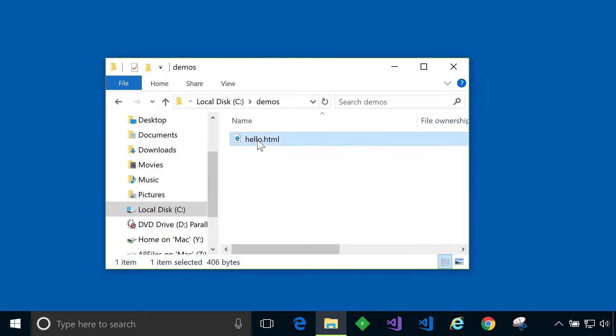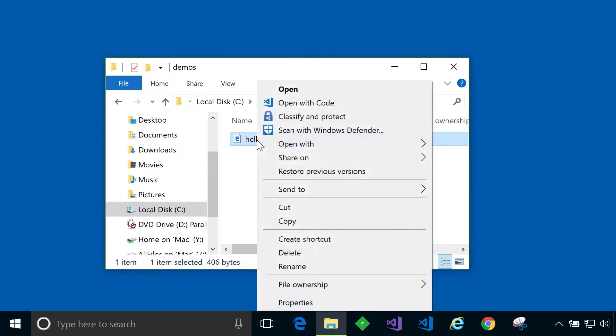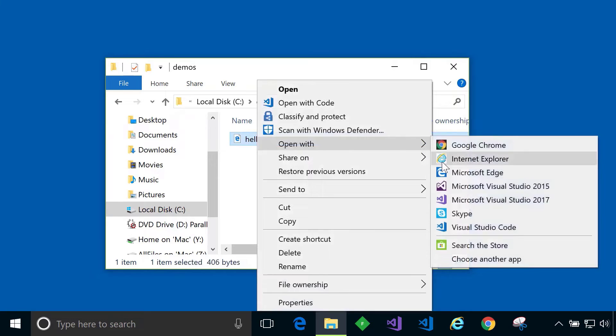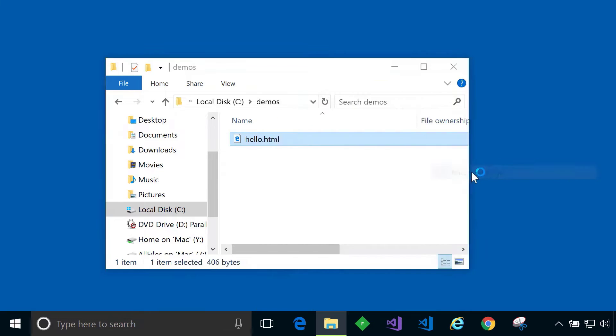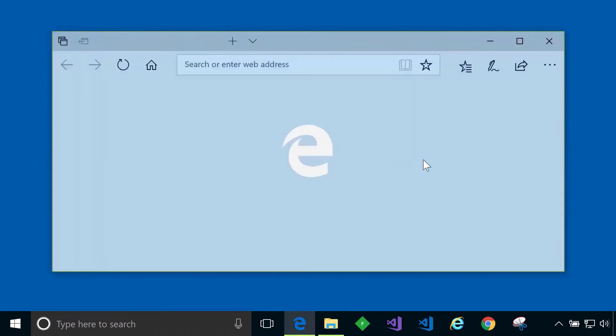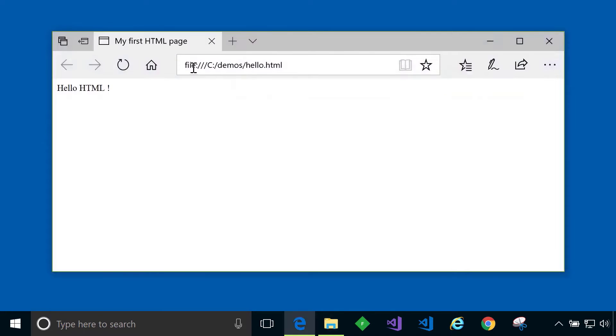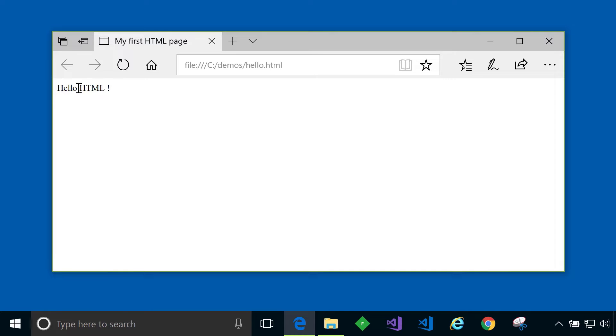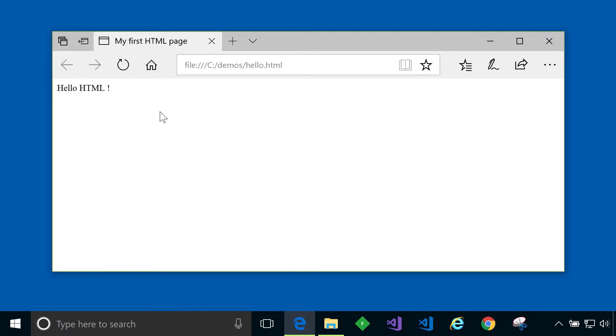Let's look at this file in a browser by right clicking and saying open with Microsoft Edge. The file is loaded from my disk and then it displays its contents. You can see that this simple file is just showing me the text hello HTML and it's also changed the title of the page to be my first HTML page. There you have it, a very simple HTML page.